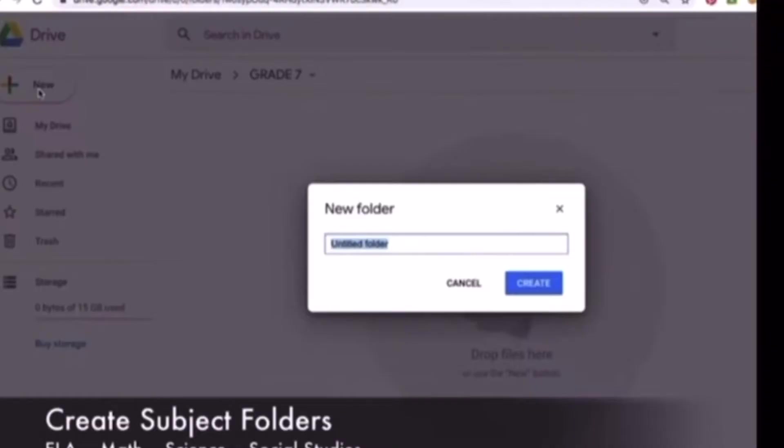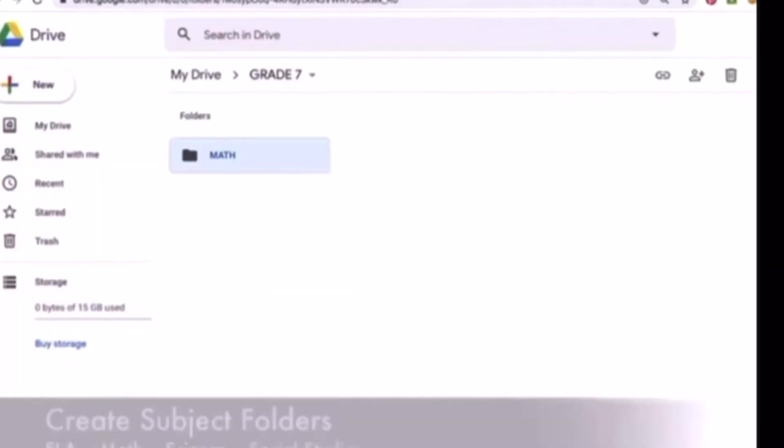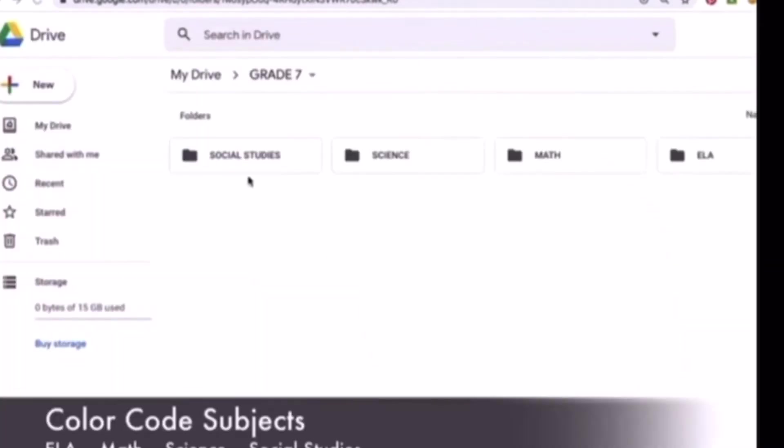Here are some great ways to organize your drive. You should definitely create subject folders, as Google Classroom does auto-sort it, but it isn't always reliable. This way, you can place your different documents, slide presentations, etc. into different folders depending on the subject.